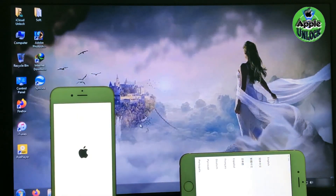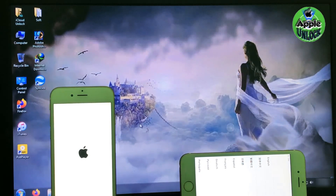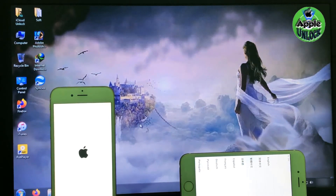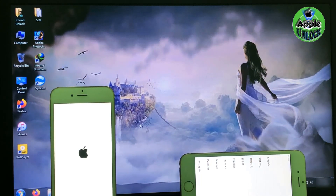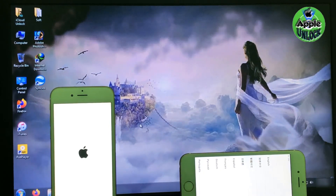Switch your iPhone and check iCloud activation lock. For this job, you need to get a 16GB or 32GB pen drive and a laptop or PC. The configuration needed will be Core i3 3rd generation with Windows 7 operating system.